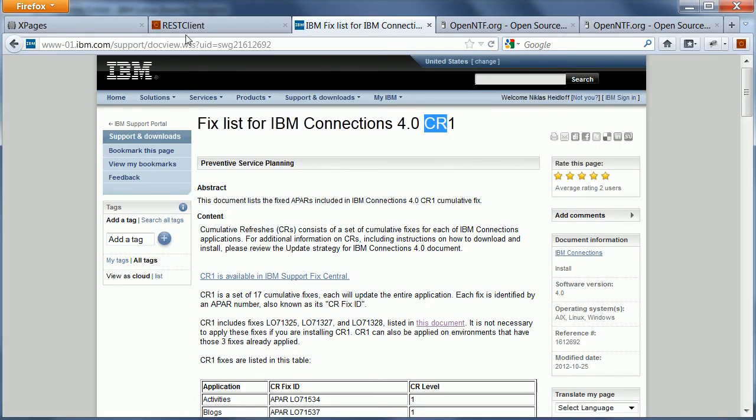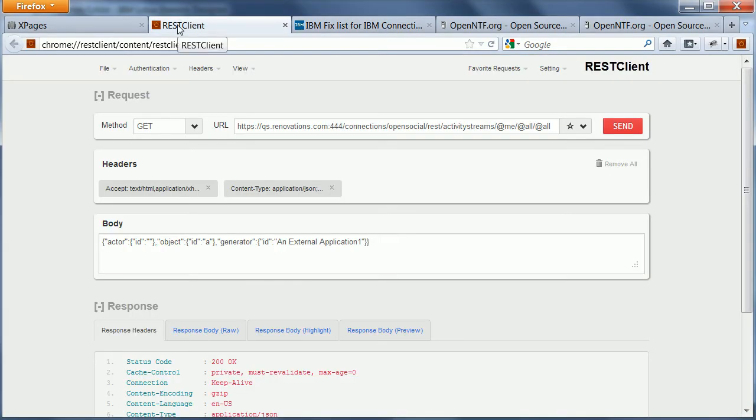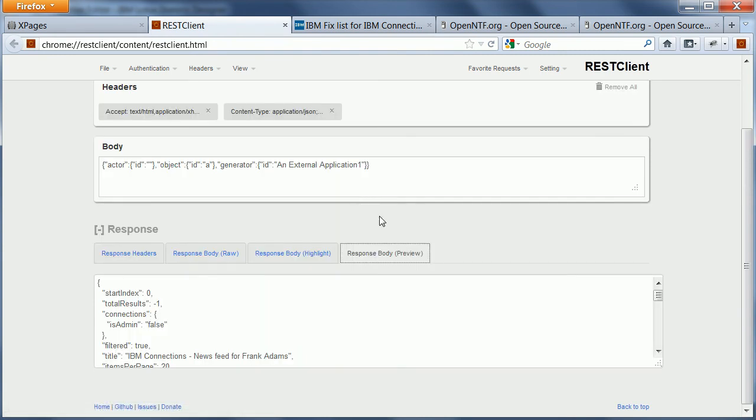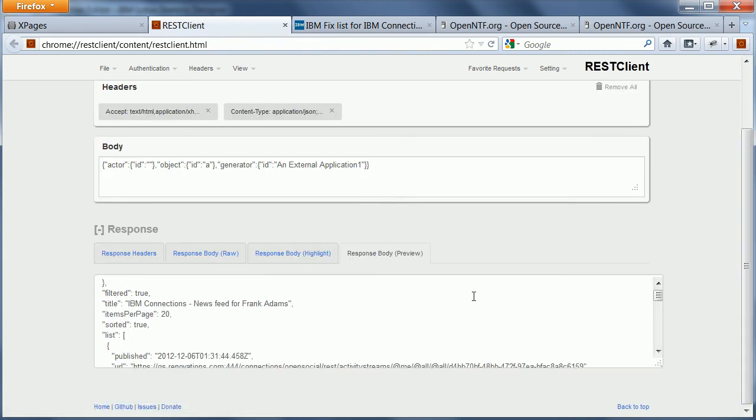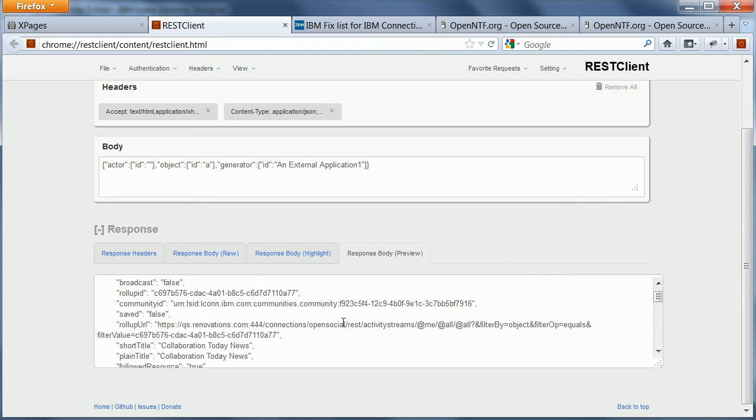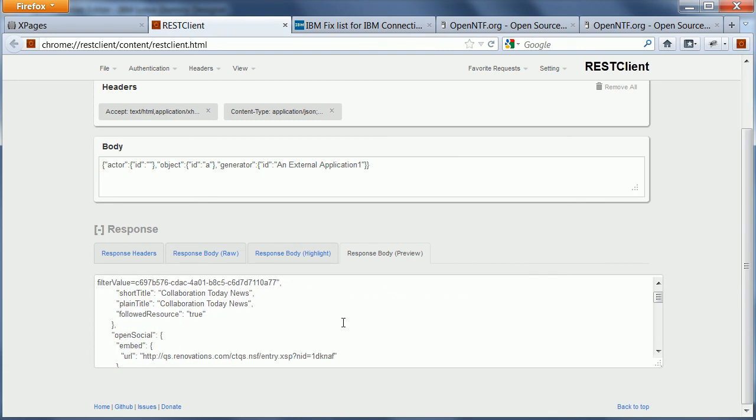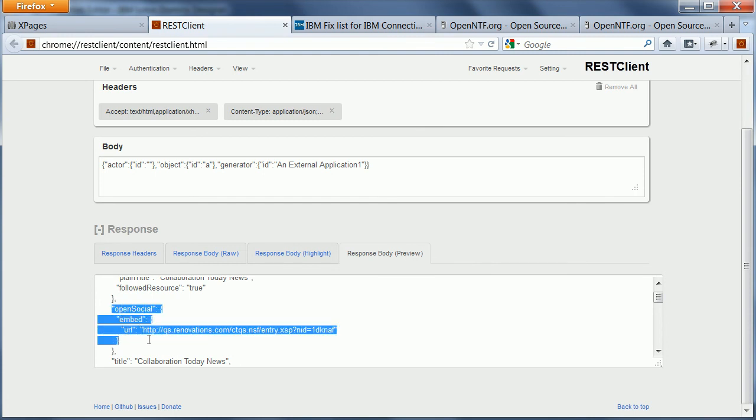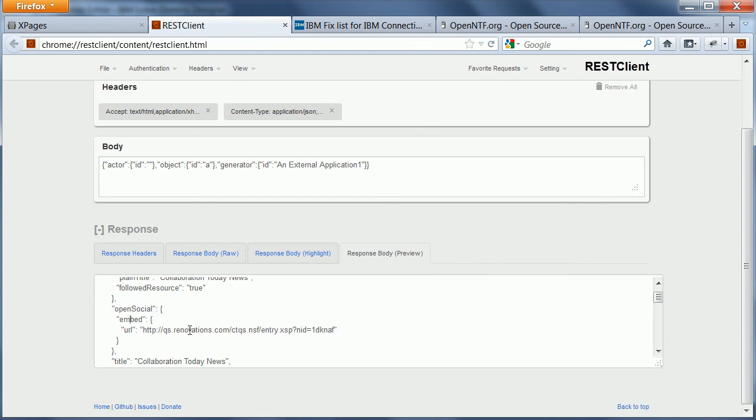So now when I go to the REST client here and do a send in order to get all the entries from my activity stream. And I navigate down here, I can see the entry that I just generated. And this entry contains here this section, which is a URL pointing to my Xpages and it also has the ID of that news entry.